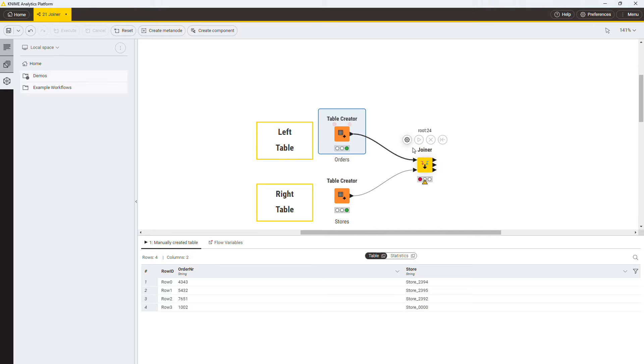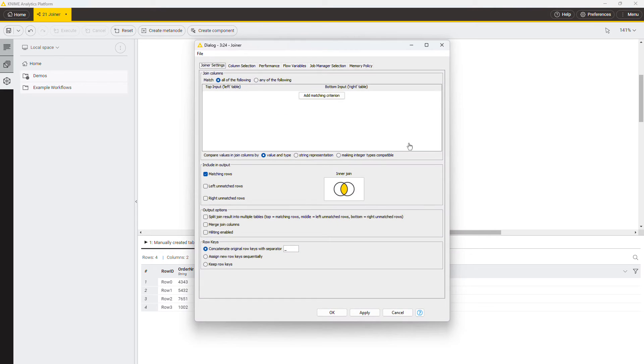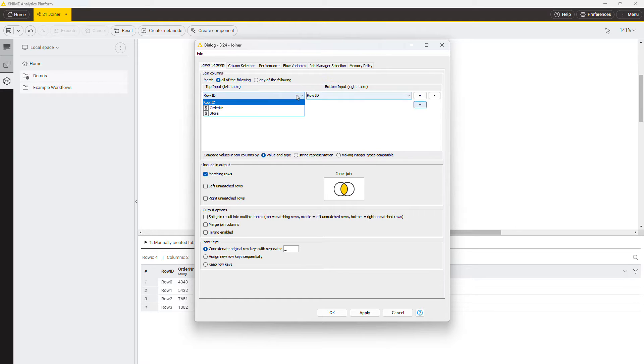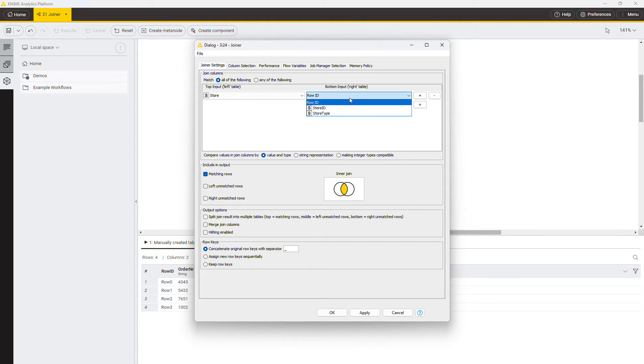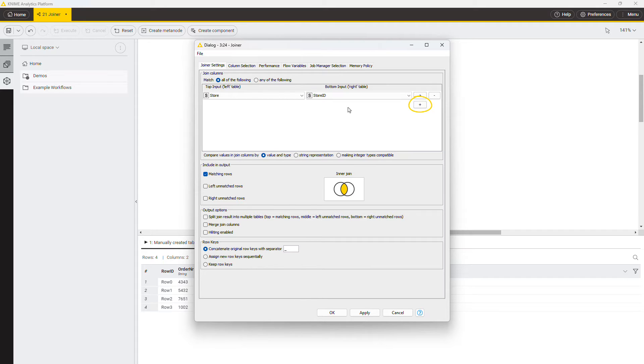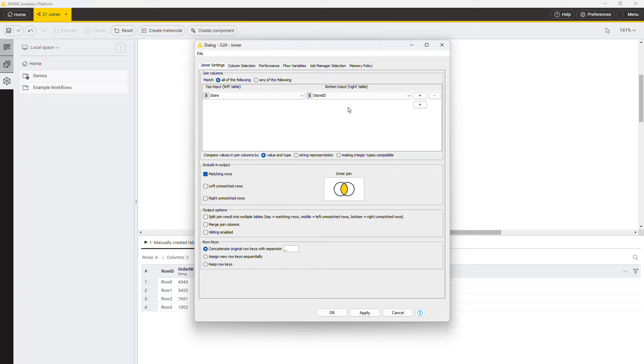Open the configuration of the joiner node. First, you have to provide the columns on which you want to join. In this case, provide the column containing the store ID in the left and right tables. You can add more joining columns by clicking the plus button. Rows from the left and right tables are matched based on the values in these columns. If you select more than one joining column, you can specify here whether the rows are matched based on all or any values of those columns.